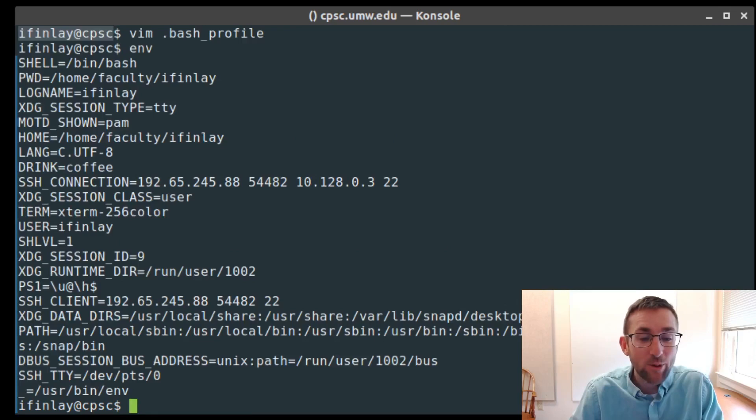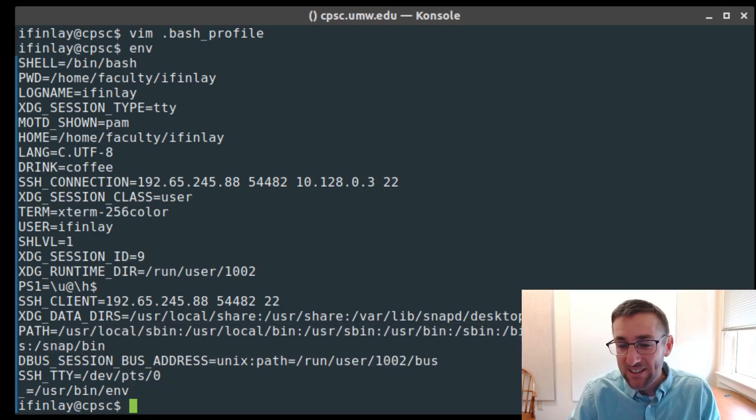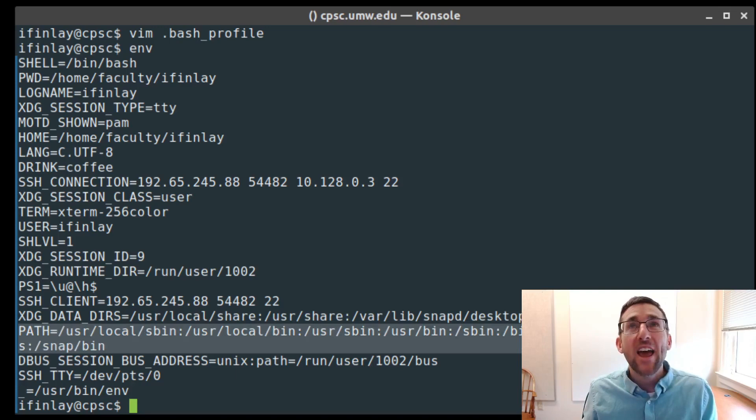There's another very important environment variable: PATH. For me it's equal to /usr/local/sbin, /usr/local/bin, /usr/sbin, /usr/bin, /sbin, /bin, /usr/games, /usr/local/games, and /snap/bin — all separated by colons. What this variable does is specify all of the directories that bash should search in when you give it a command.